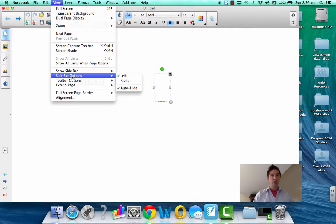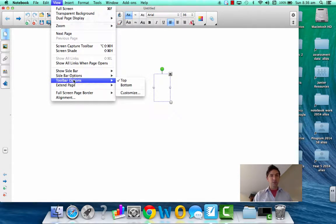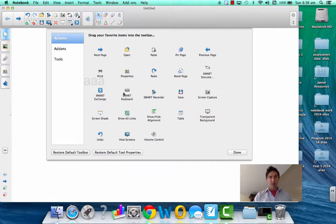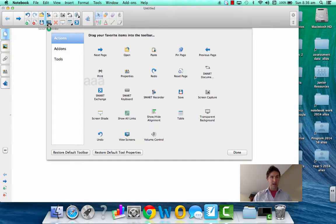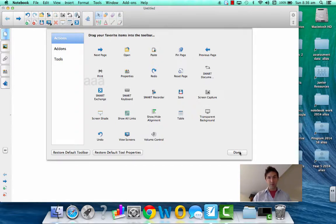You go to view, toolbar options, customize, and you should be able to find the smart recorder just there. And you'd click on that and drag it up there. Okay, then you'd go done.